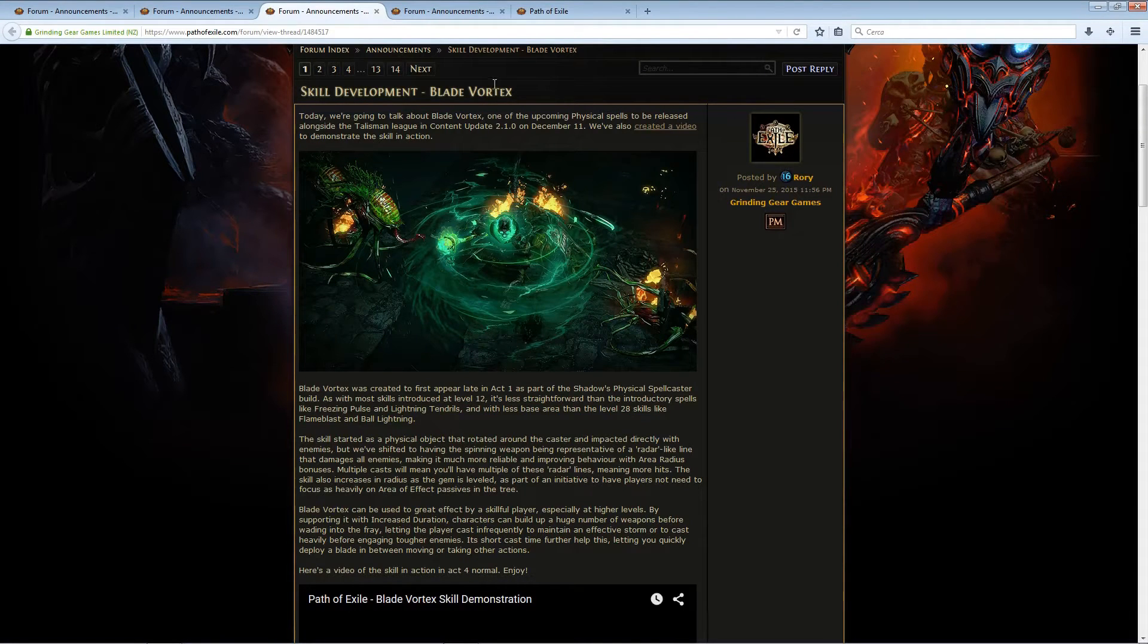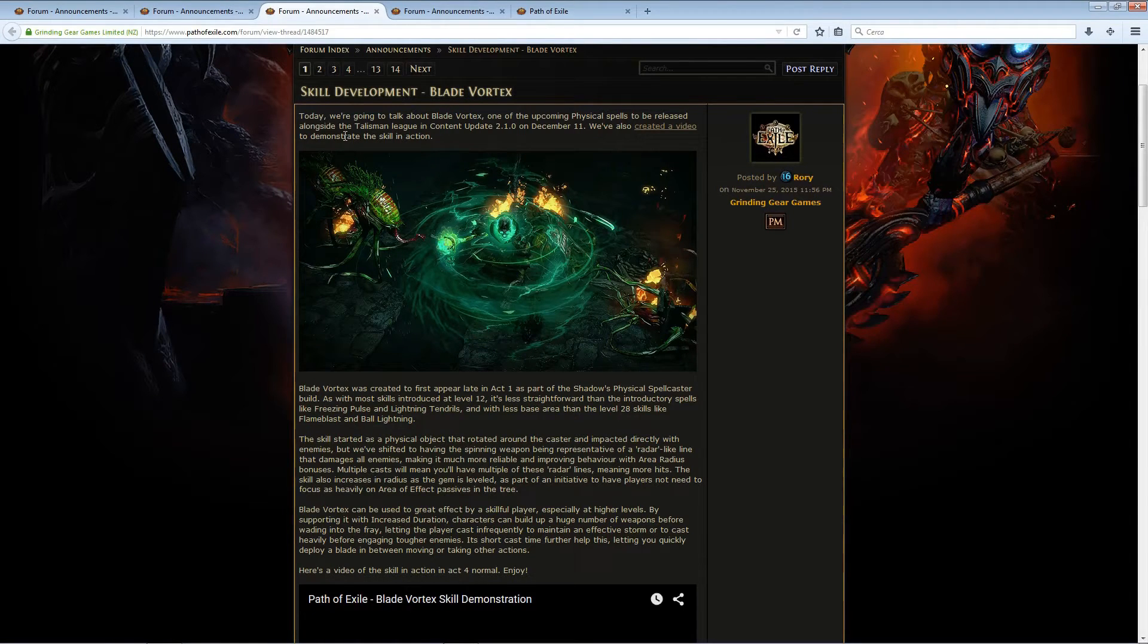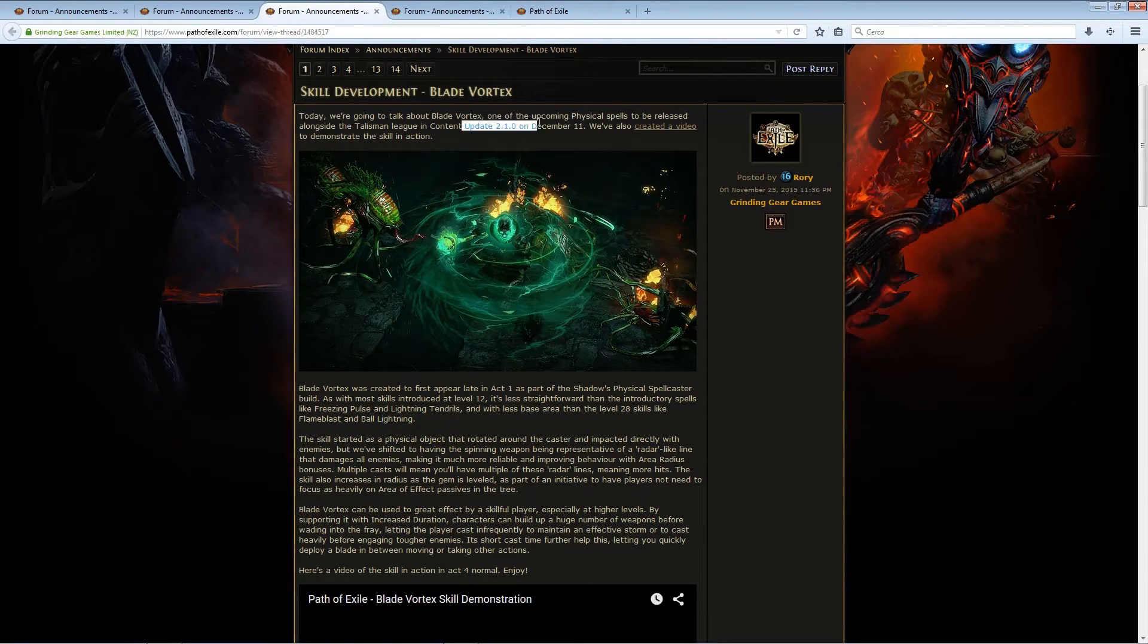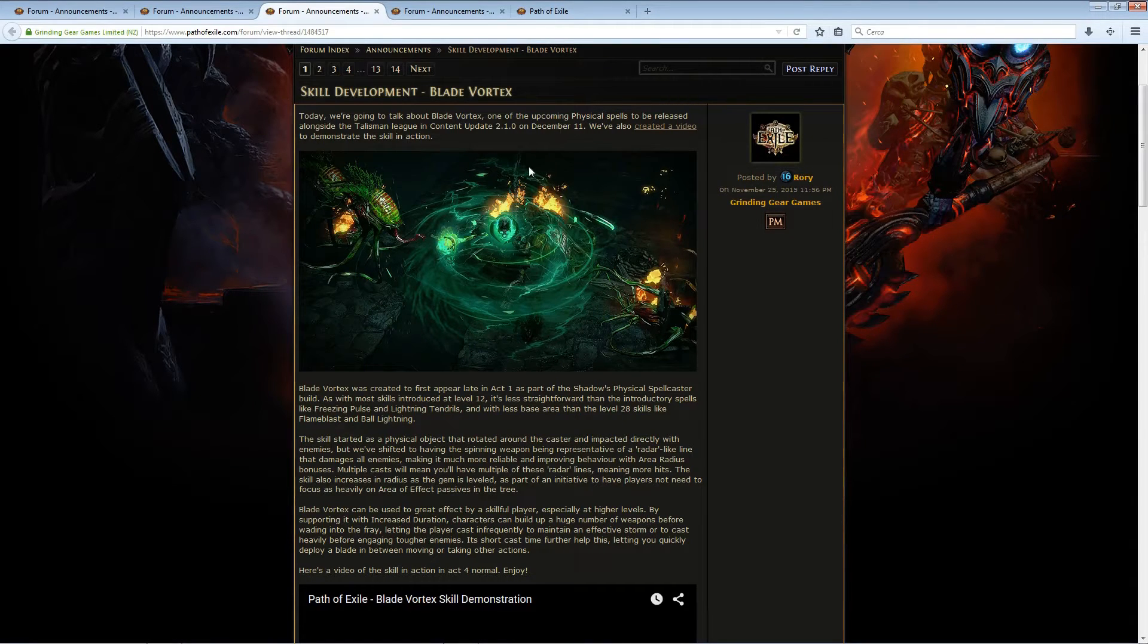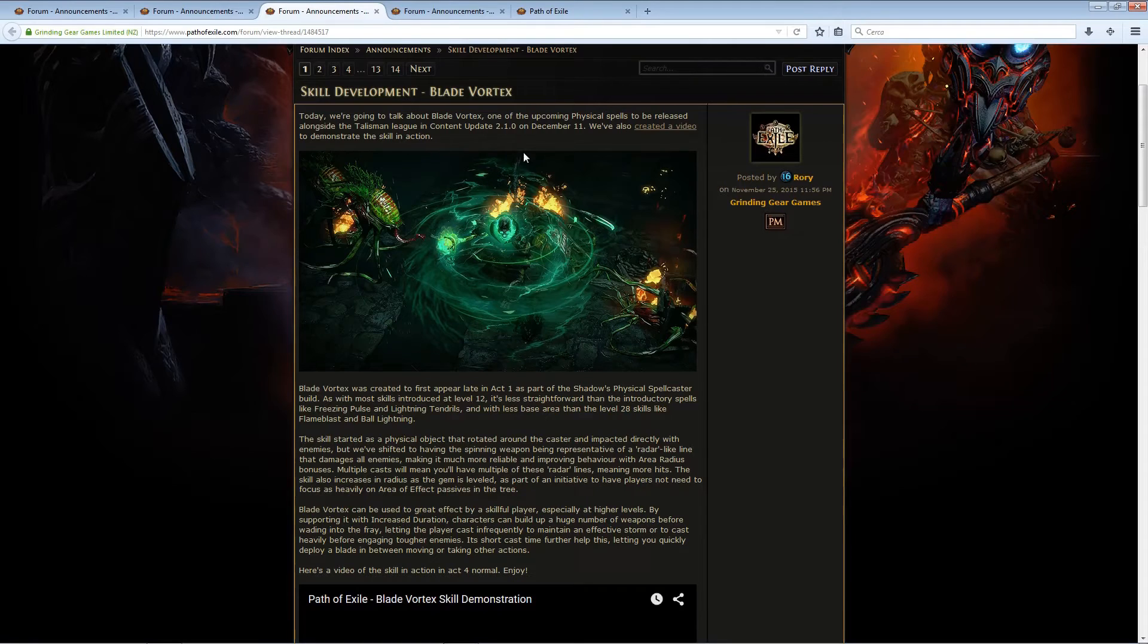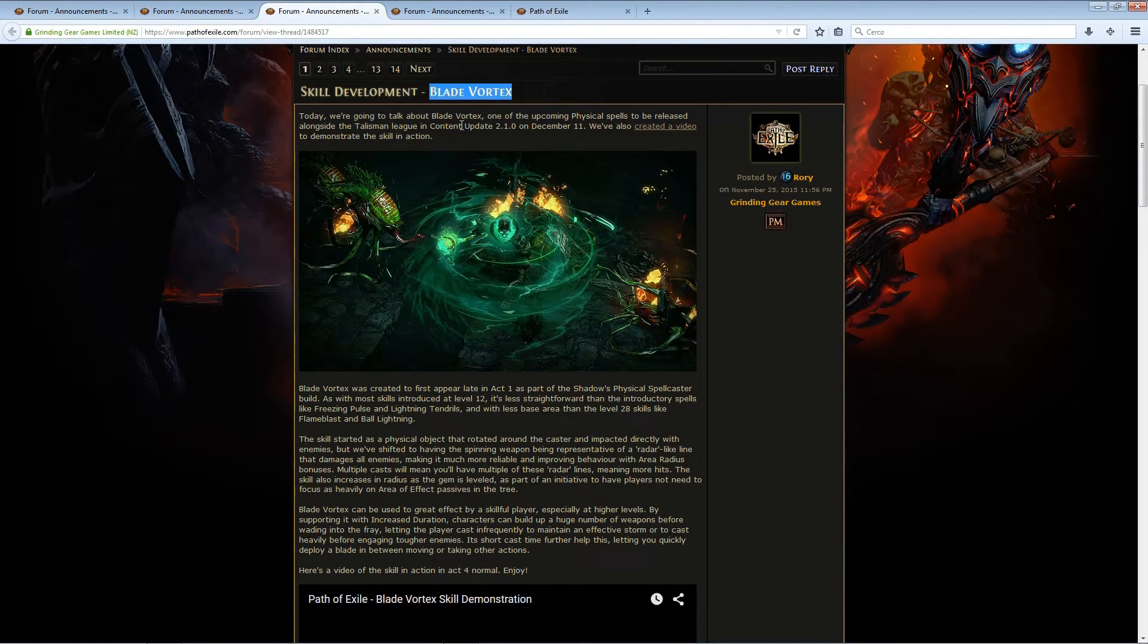The skill development of one of the new skills that are coming. This one is coming with the Talisman update, which is the next update right after Dark Shrine ends, so really soon. And Blade Vortex is a physical spell.